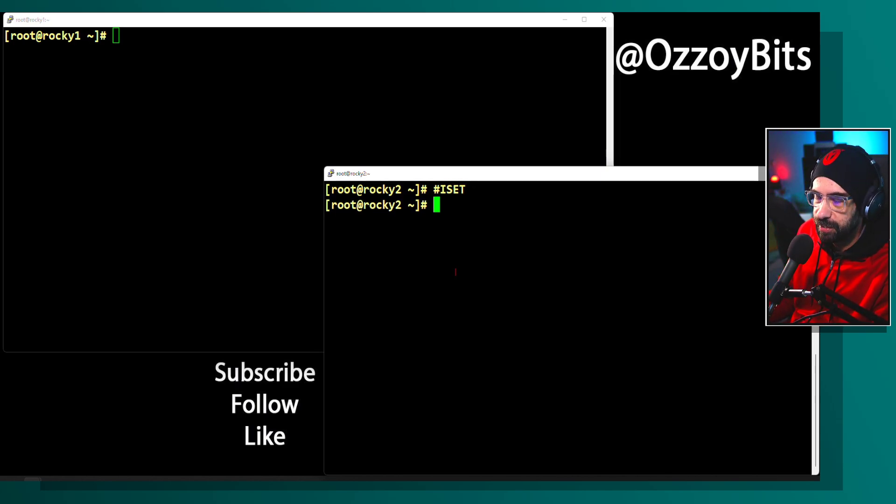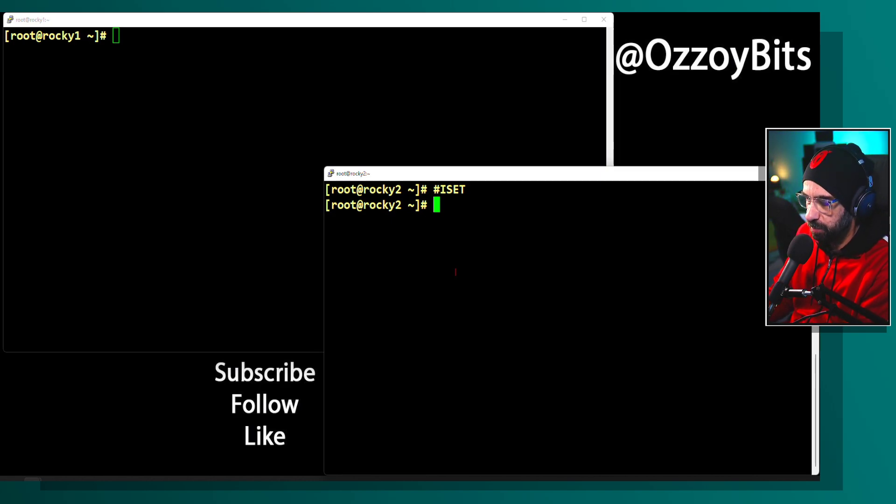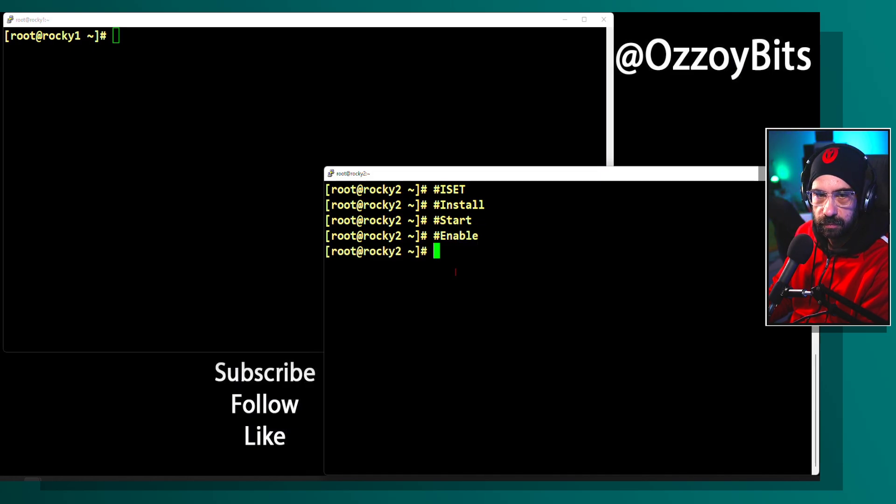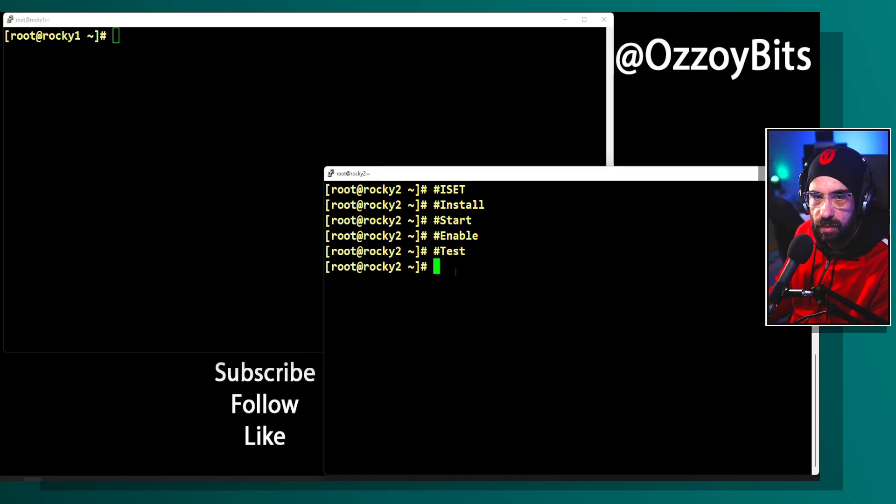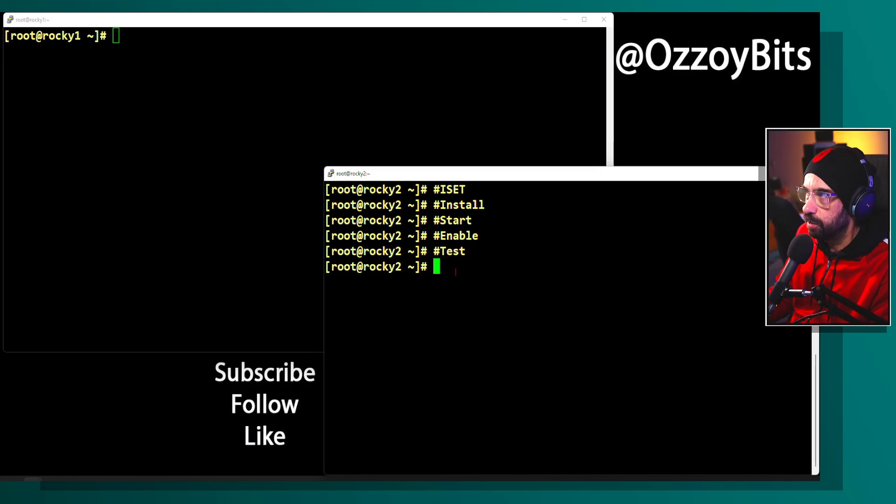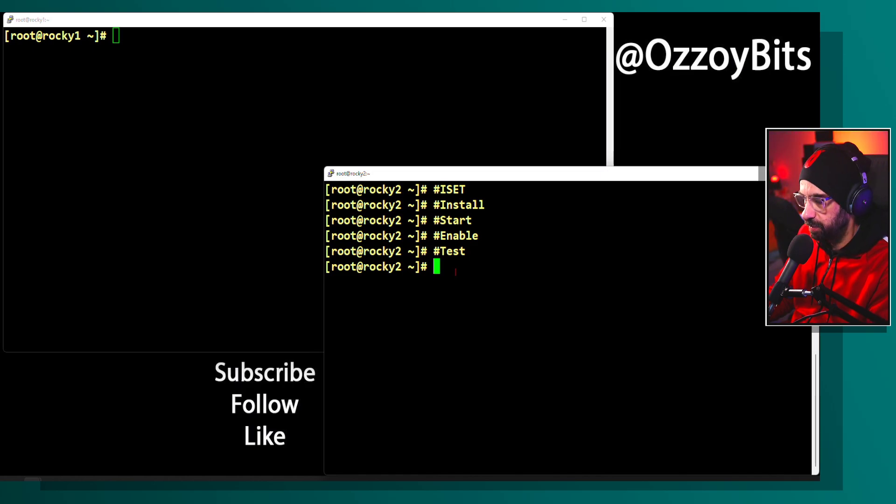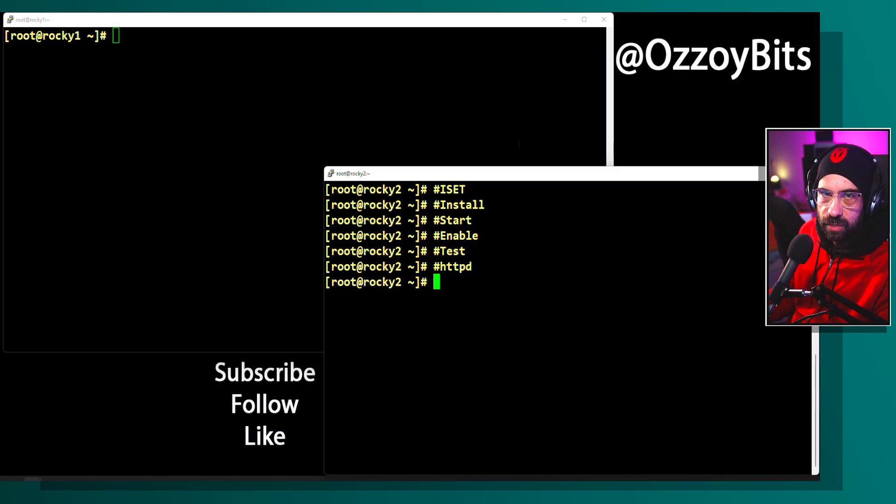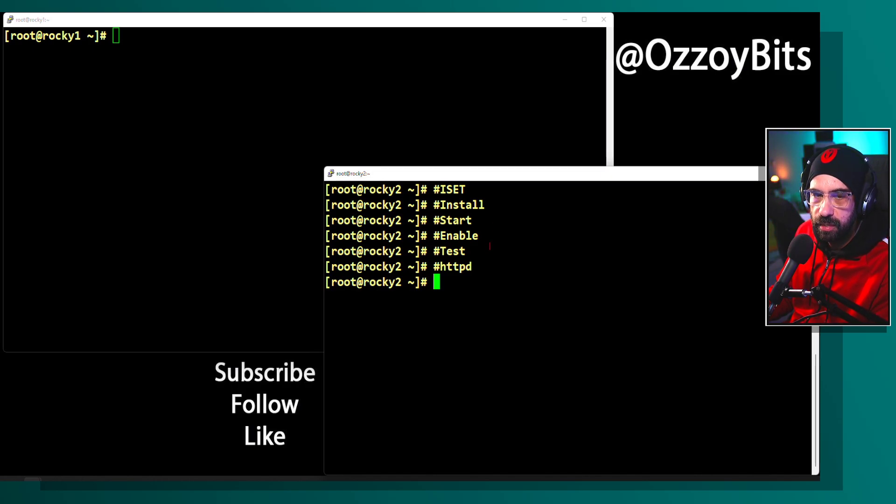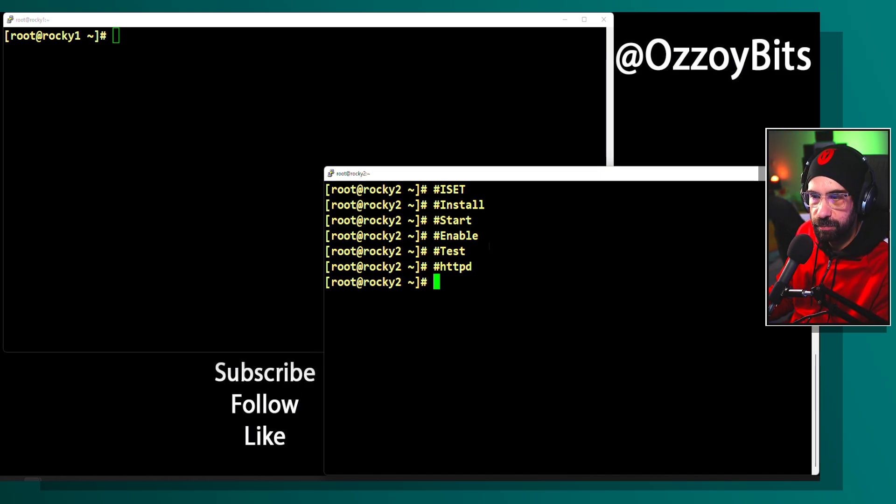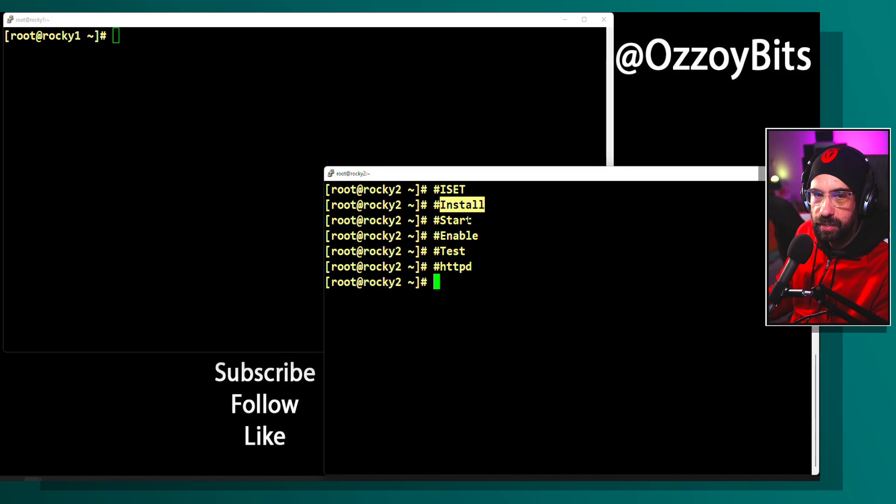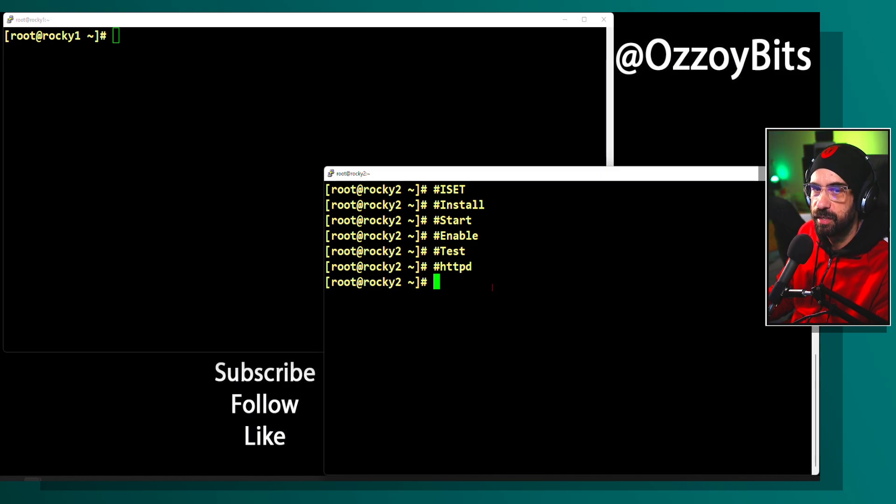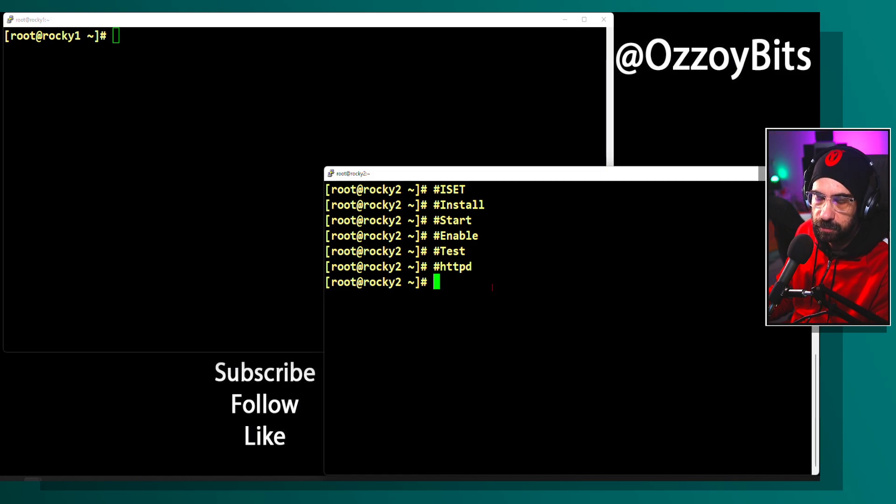ISET means Install, Start, Enable, and Test. These are the four steps we're going to fulfill to get a new service up and running, and the service is going to be httpd, a web server. I'm going to install this because I'm going to use it for other chapters. Install, start, enable, and test it, making sure it works all using systemd as the process to manage services and daemons.